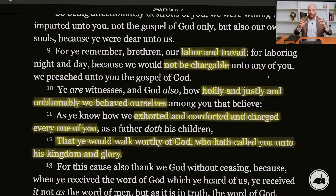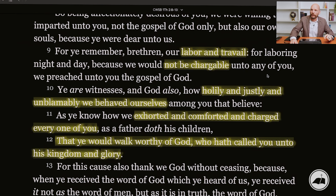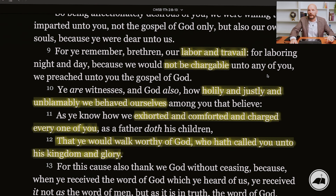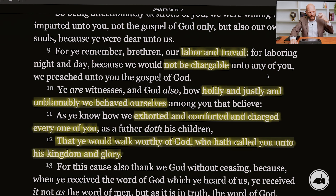To be a doer of the word means: when the scriptures expose something in you, when the Bible exposes something in you, we actually say, okay, how can I do that? How can I put that into practice? I've heard the sermon, I've studied the Bible, and it has exposed something in me. Now, what do I do differently? How can I put this into practice? I don't want to be self-deceived, so I want to be a doer of the word today.